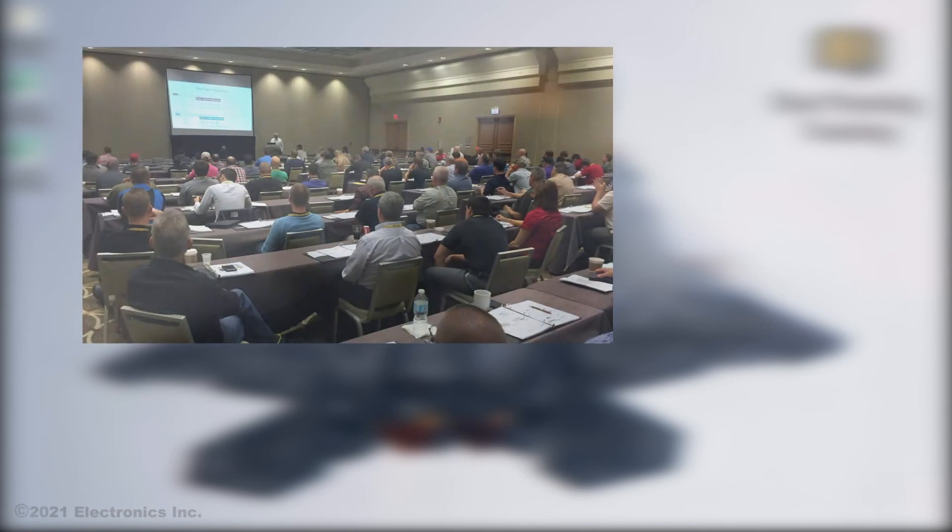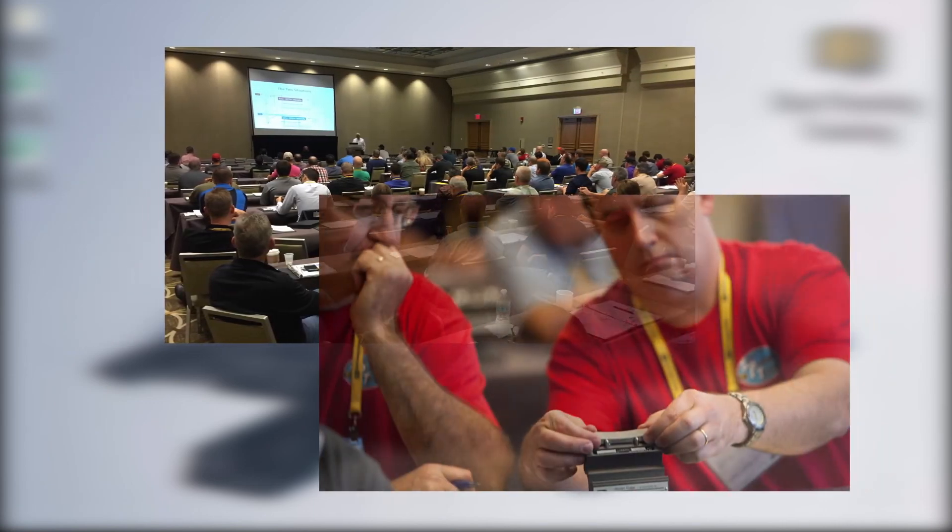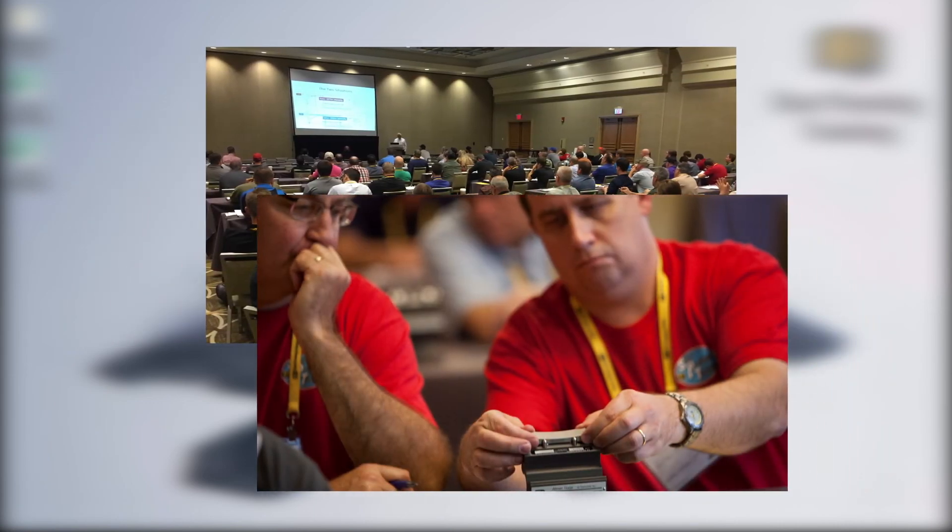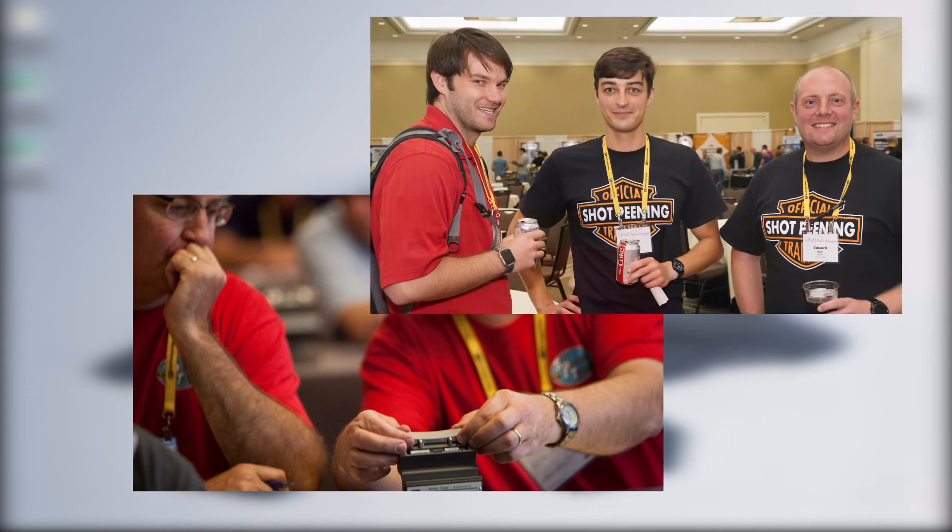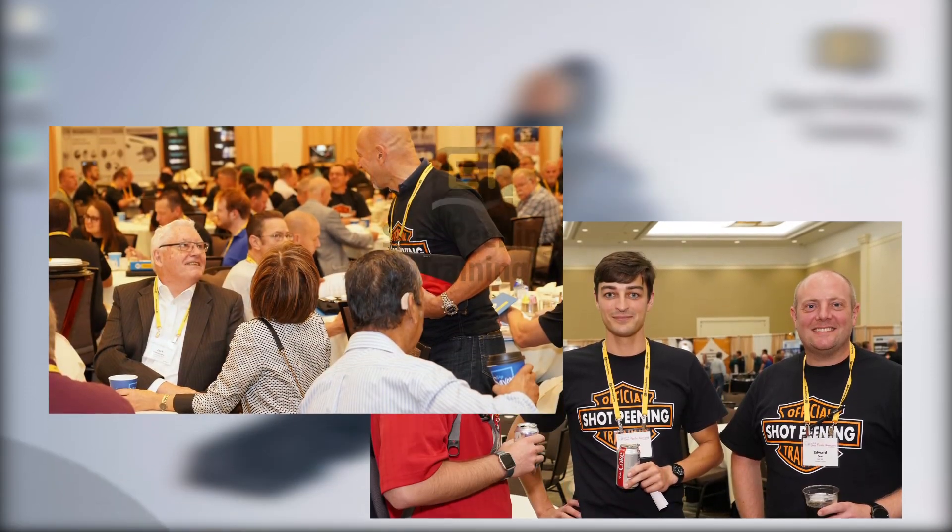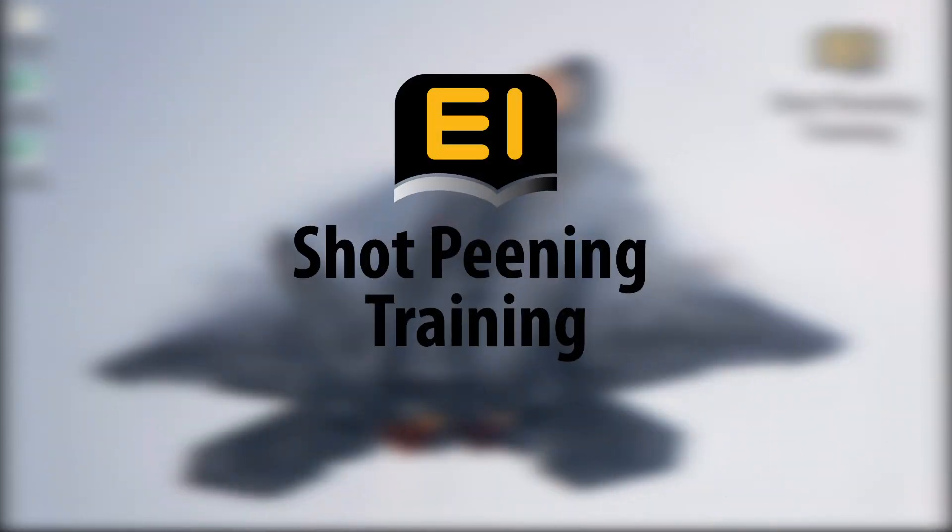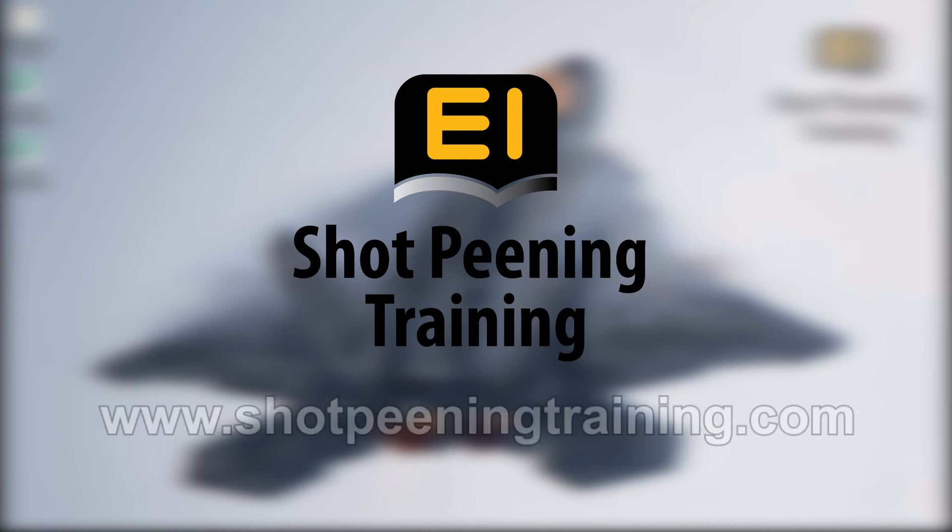If you need formal shot peening training and want to become certified in the process, or if you want to increase your knowledge and network with those in the industry, you should consider attending an EI shot peening training event or schedule a private on-site training. Visit shotpeeningtraining.com for more information.